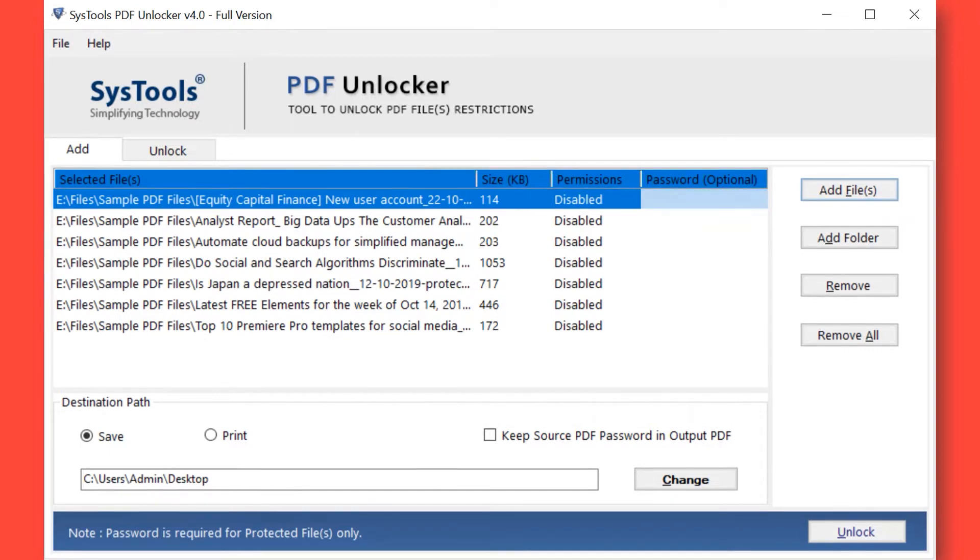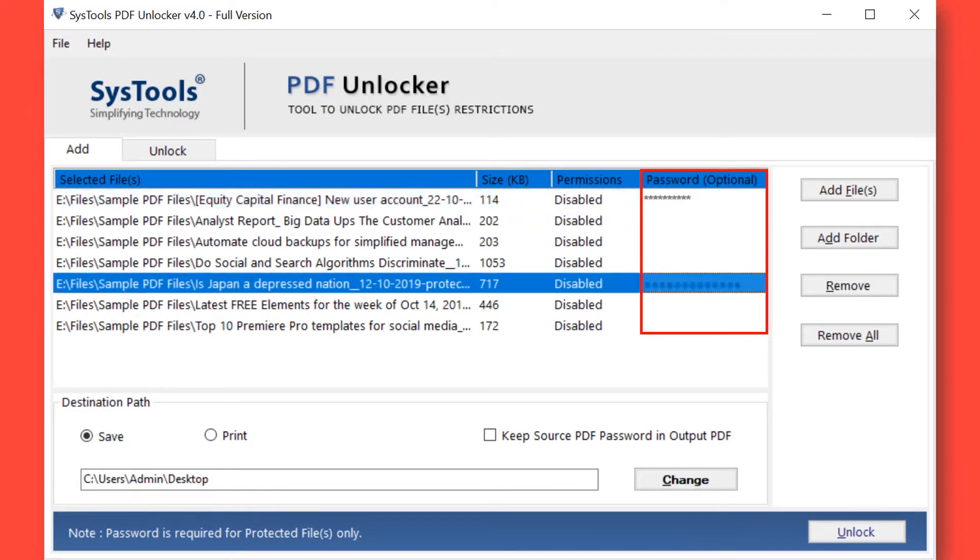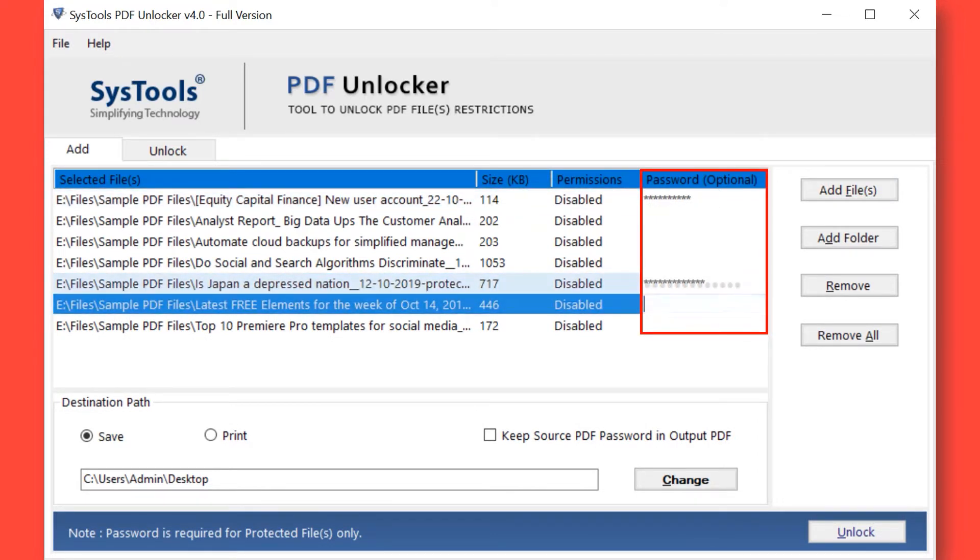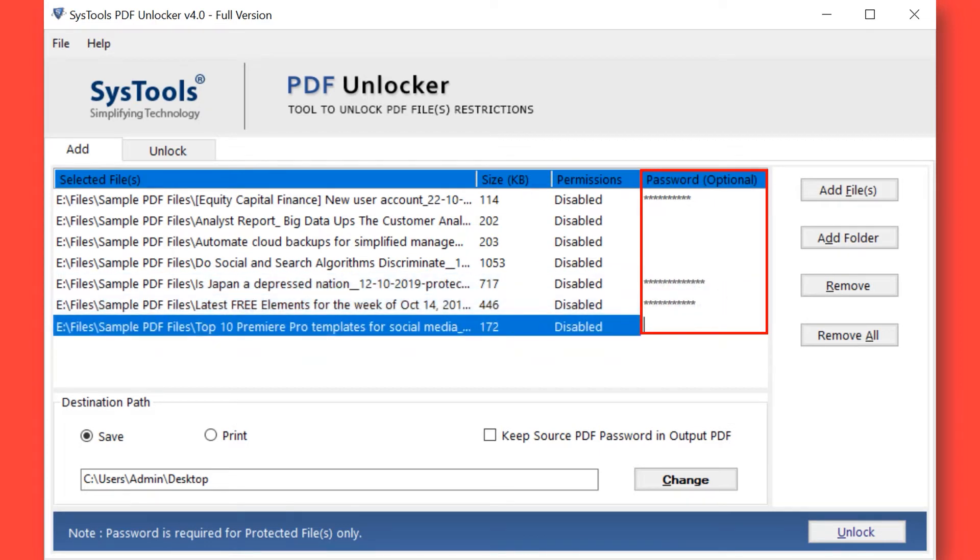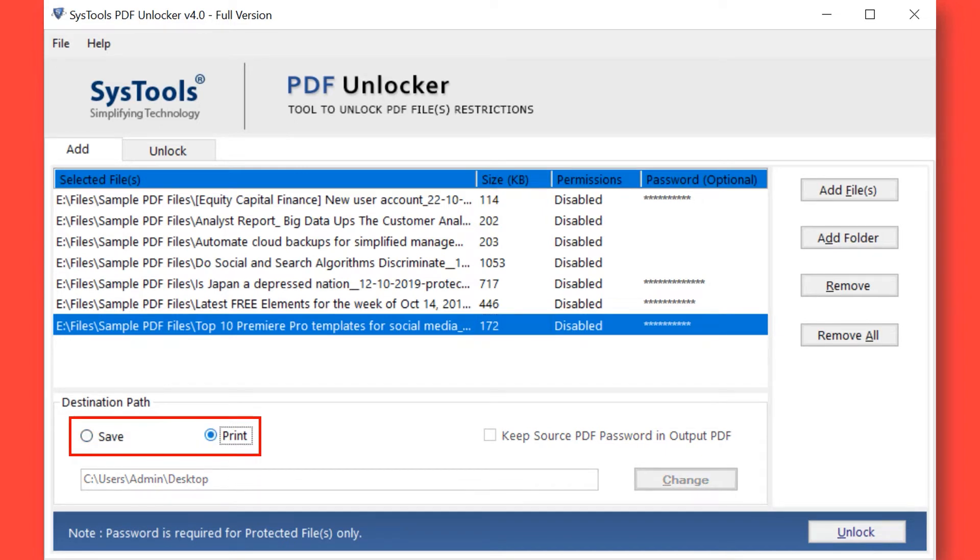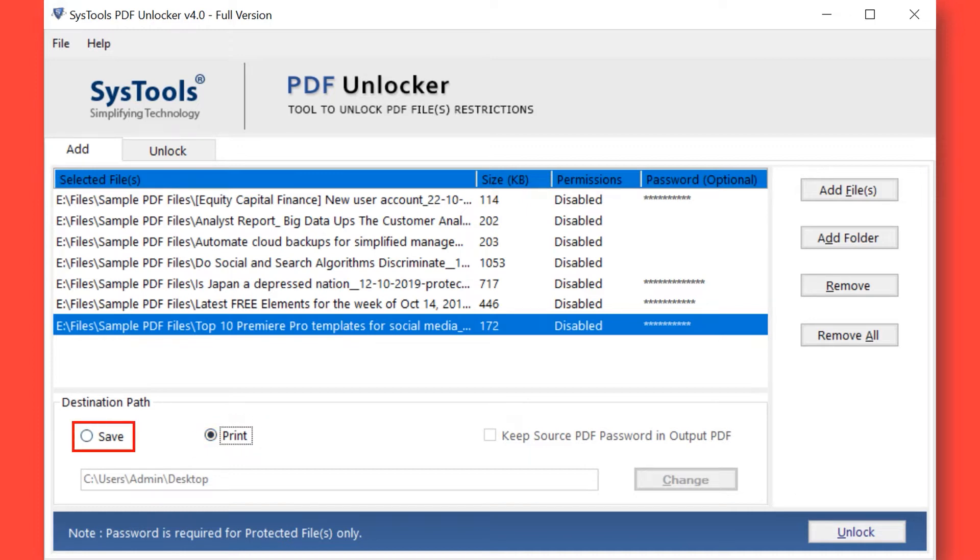Now enter the password in the respective field option if any chosen PDF file is password protected. The software provides two options, Save and Print. If you want to print your selected PDF files, then continue with Print option. Otherwise, select the Save button to save your PDF files without any restriction.